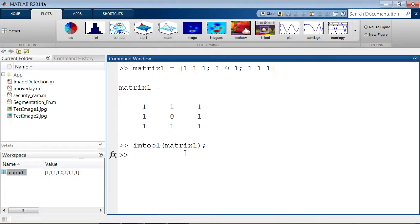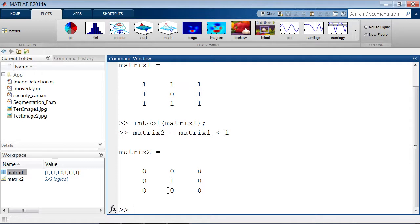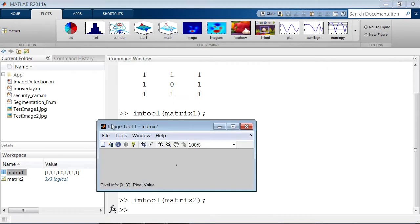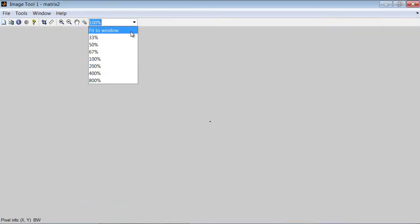Now I'll perform some operations. Remember, MATLAB treats everything as a two-dimensional array and you can do operations on the entire array. I'm going to create matrix2 and set it equal to everything in matrix1 that is less than one — essentially creating the inverse. Everything that was one is now zero, and everything that was zero is now one. If I print out matrix2 using imtool and zoom in, you can see the center is now white and the surrounding pixels are black.